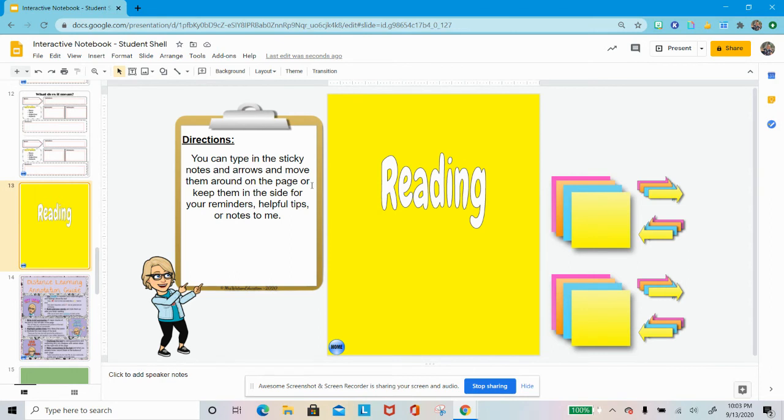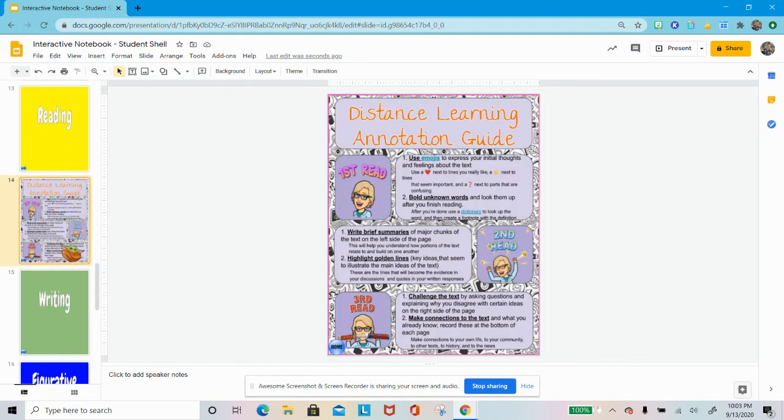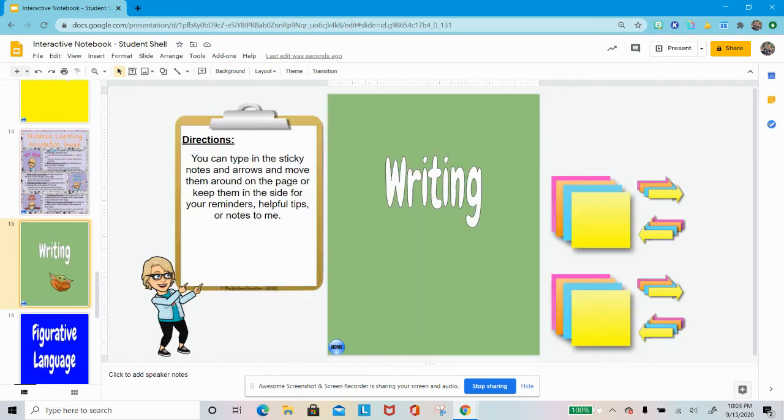Then the reading section. Lots of sticky notes and arrows. Again, read those directions there. Right now you actually have a handout there to help you with distance learning annotation, and so we'll talk about this very soon.